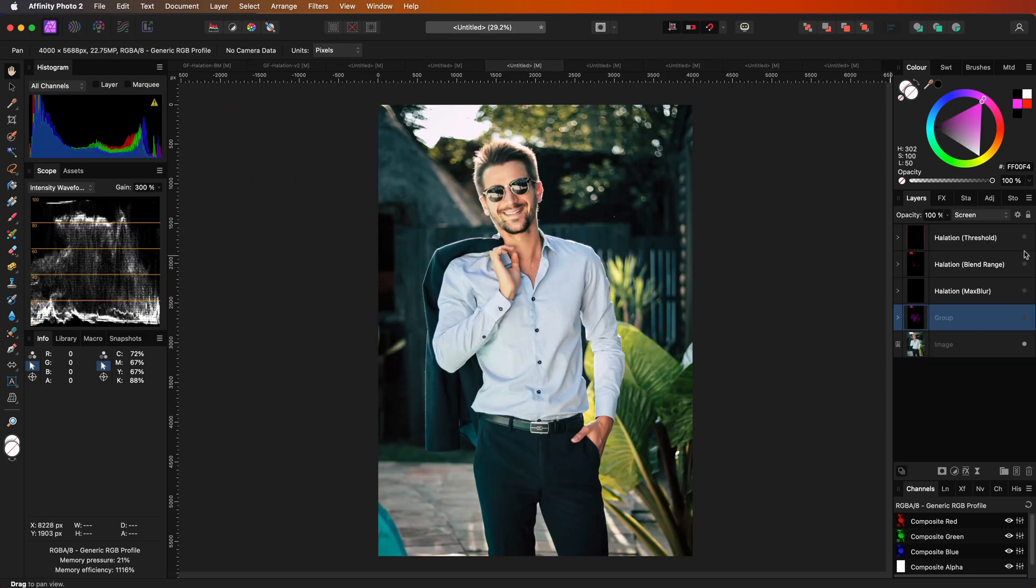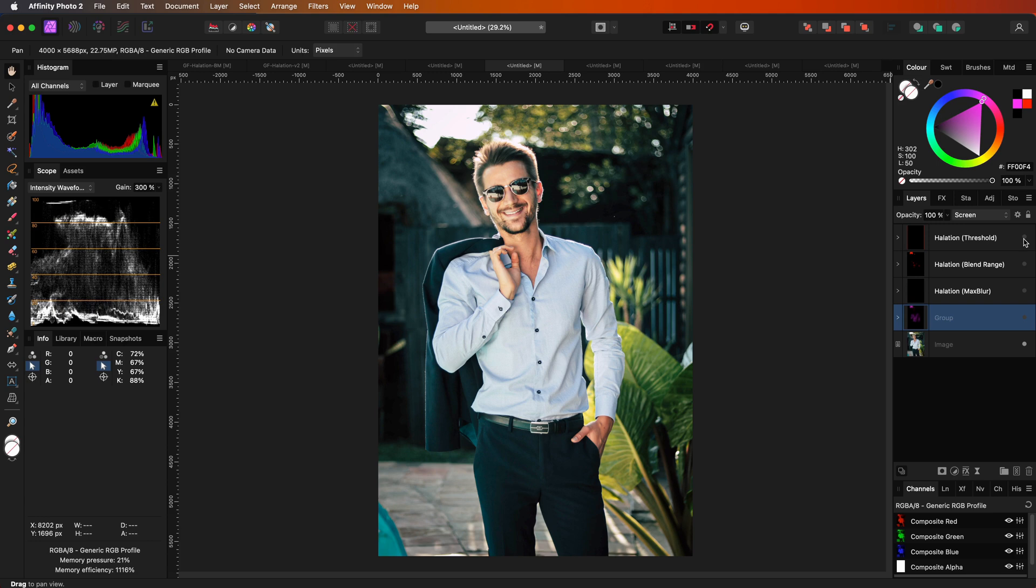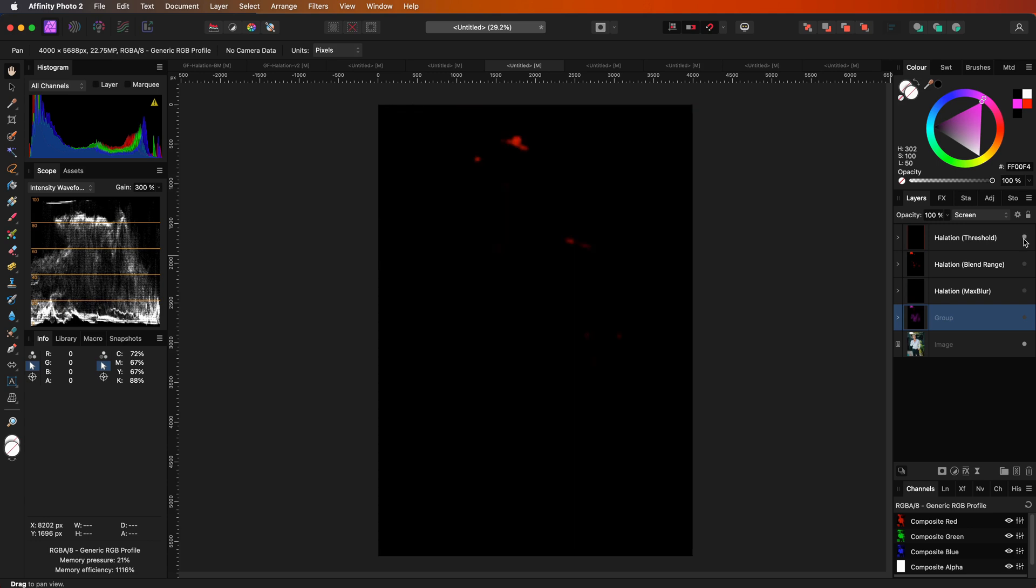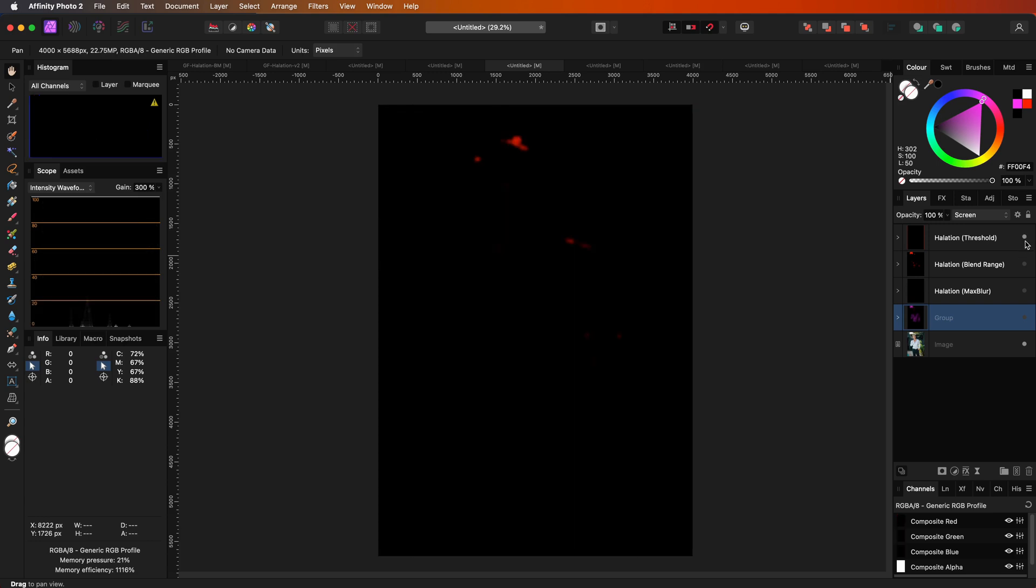Let's look at this example. The image is not suited for halation, but I wanted to show you the advantage of the maximum blur version. When I turn the threshold method,